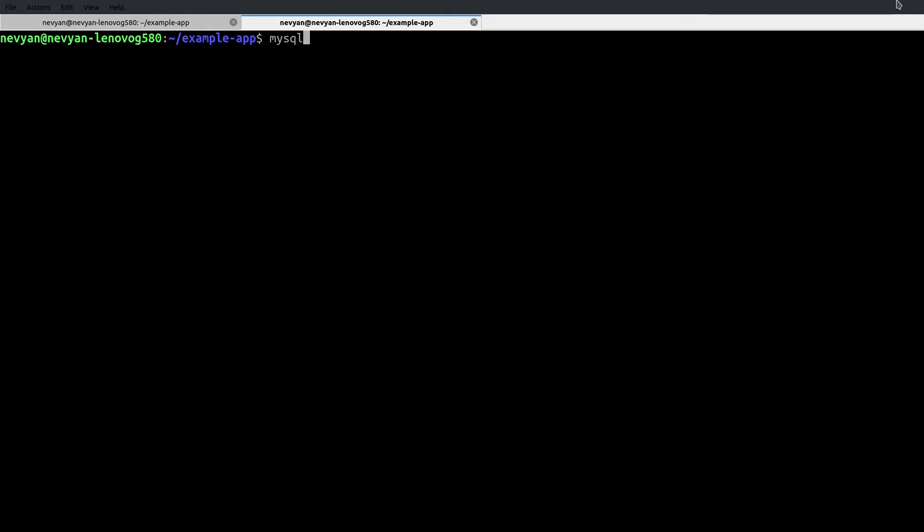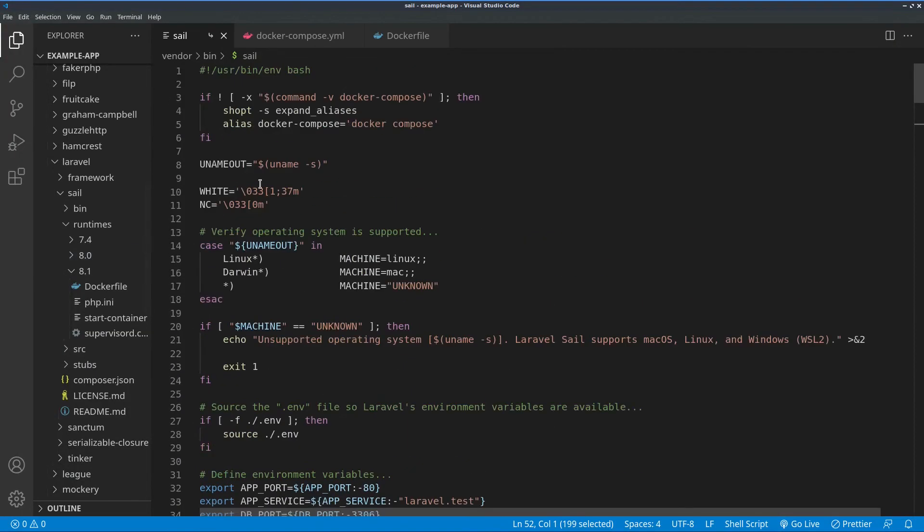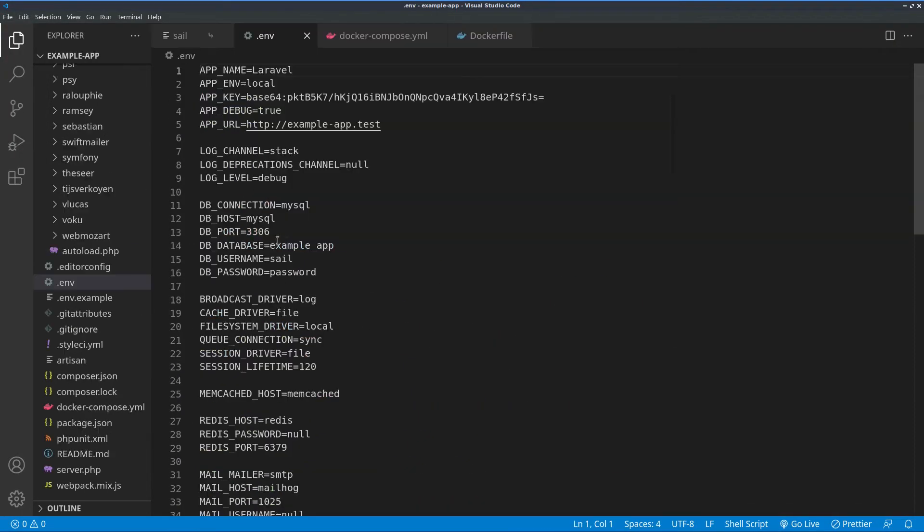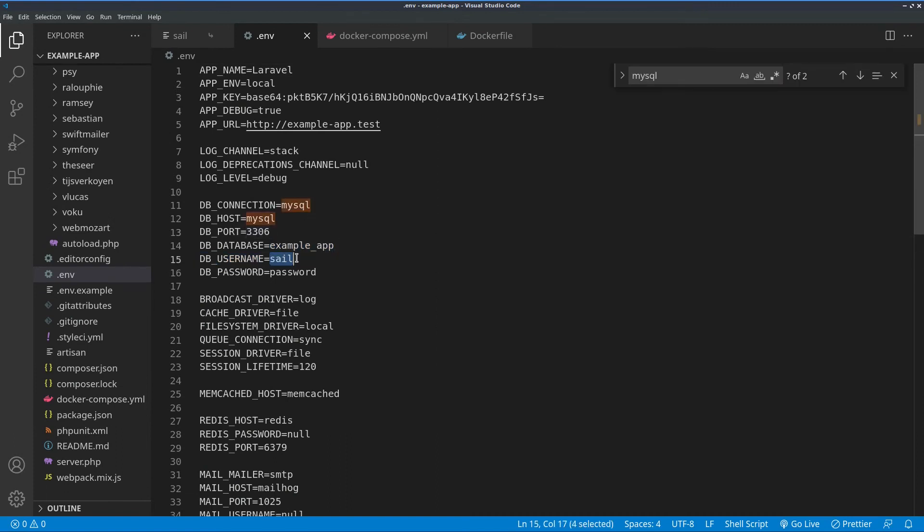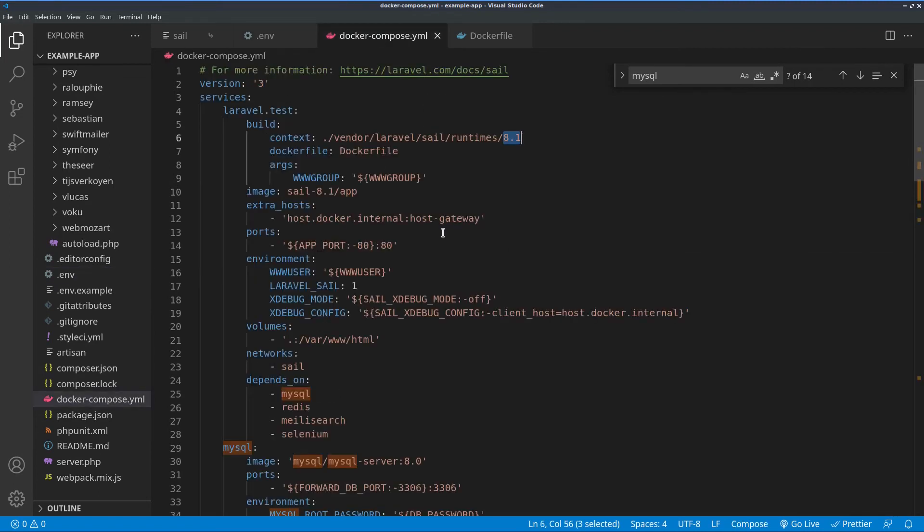Type MySQL and here we need to specify the host on which containers are residing. So it's localhost and now the user. Let's see from where we can get the default user. It's specified in our environmental file. If we go to the environmental file for the example app, we see that the username is Sail and the DB password is password. And those are transferred to the Docker compose file.